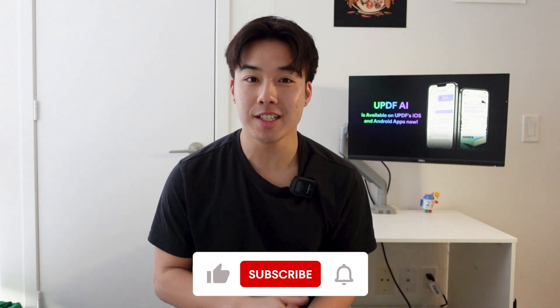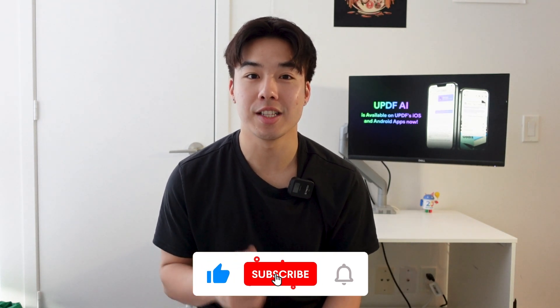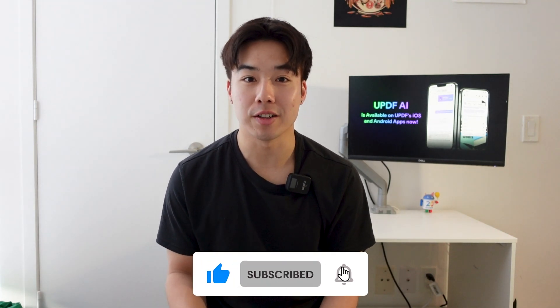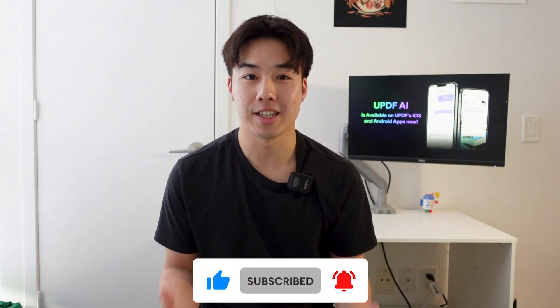And that is all for how to edit PDFs using UPDF on your computer. After watching this video, I'm sure that you'll be able to easily edit your text, images, links, pages, and more. If you feel that this video has been helpful, don't forget to like, comment on this video, and subscribe to our channel for more helpful videos to come. See you guys next time.